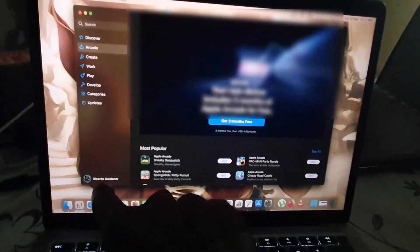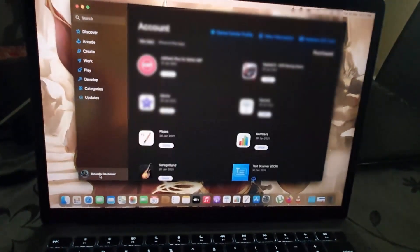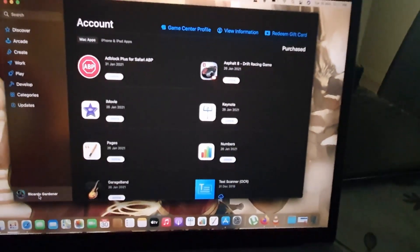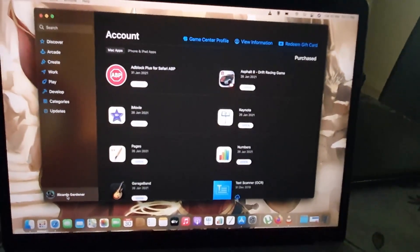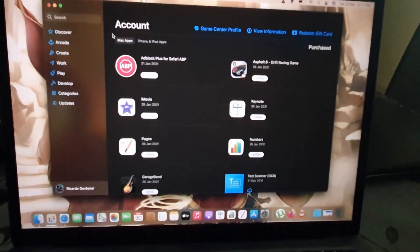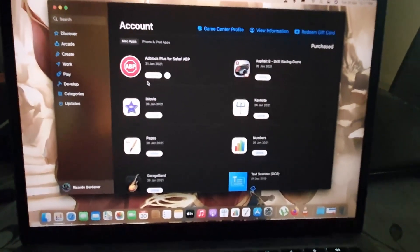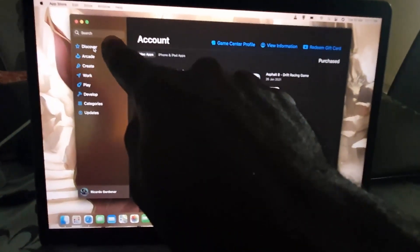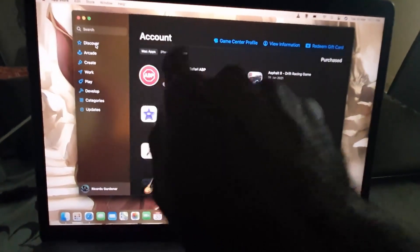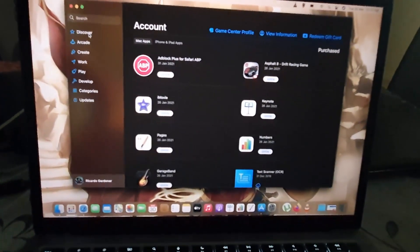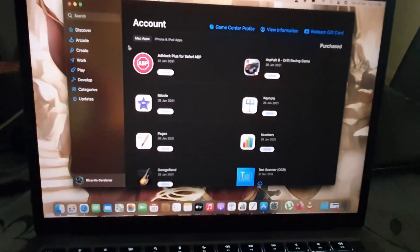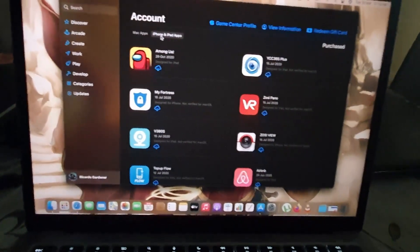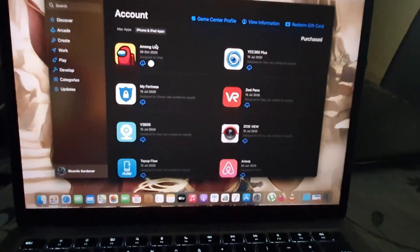Once the App Store launches, go over to the section where you have your user profile in the lower left — you should be logged in. Click on your user profile and you'll see your apps. Notice it says 'Mac Apps' — those are the apps on your Mac. But if you want to get the ones from your iPhone, which also applies to iPod, simply click on the secondary tab.